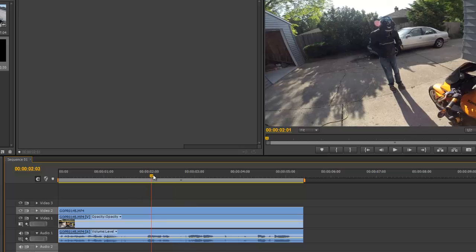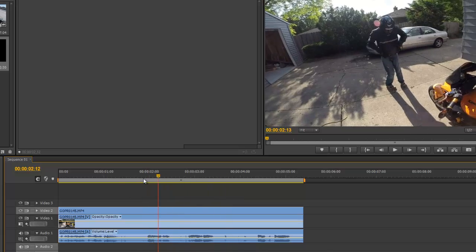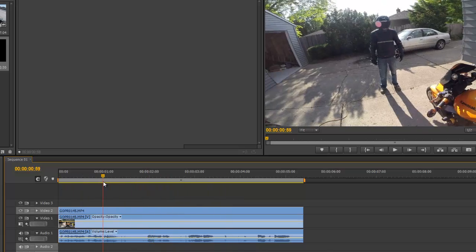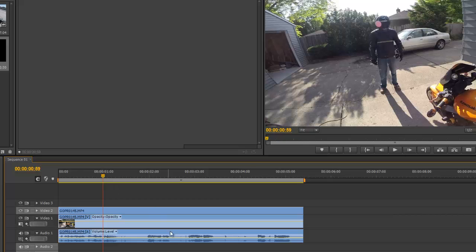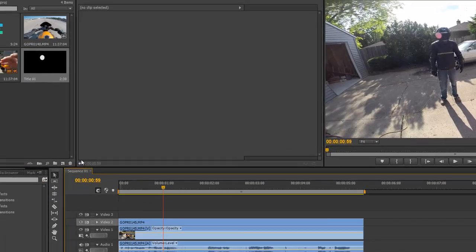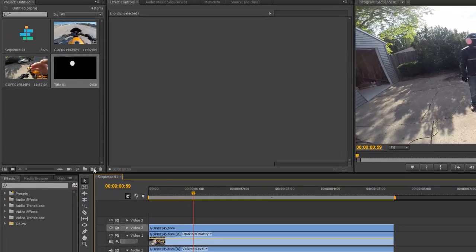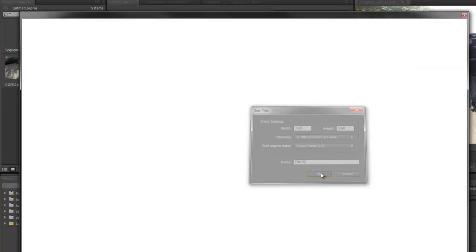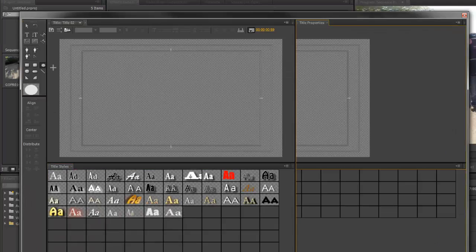Go ahead and select the point in the video where you want to start blurring the face. Then click new item, create a new title, just click OK.